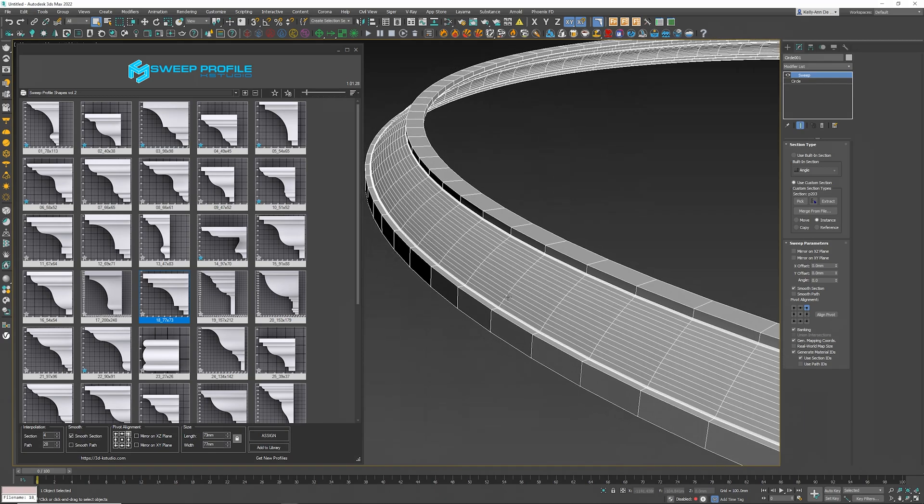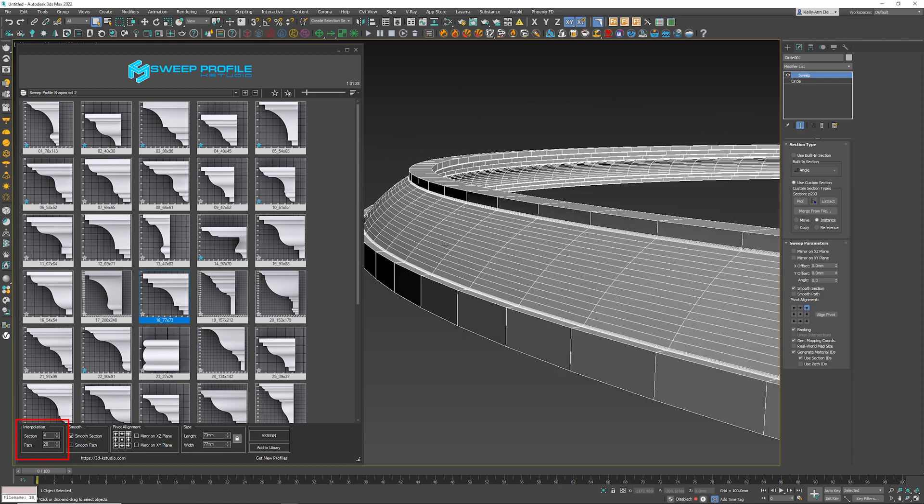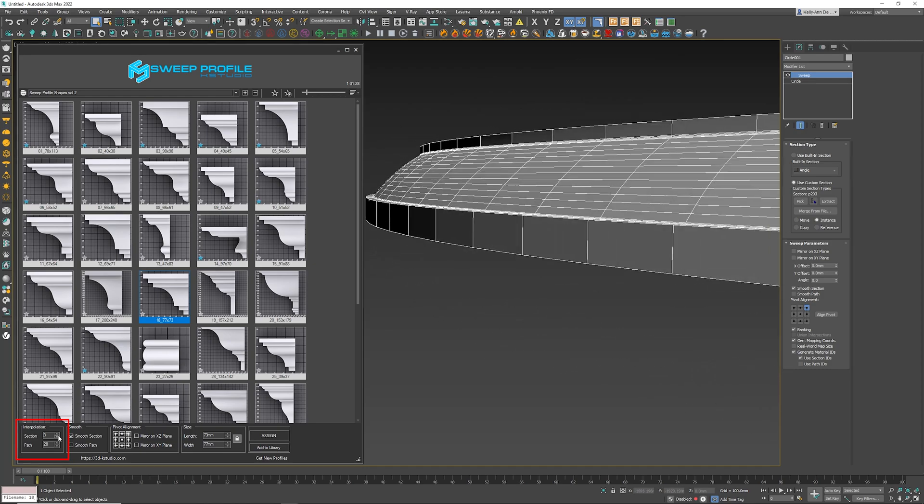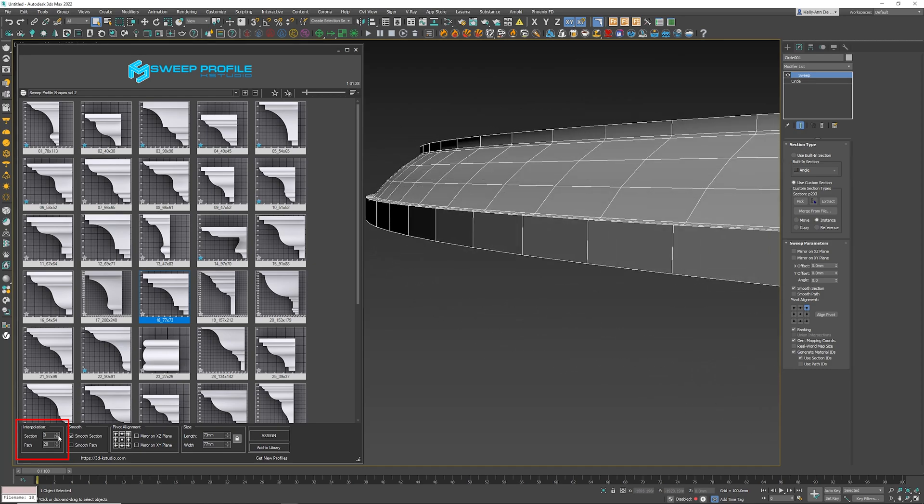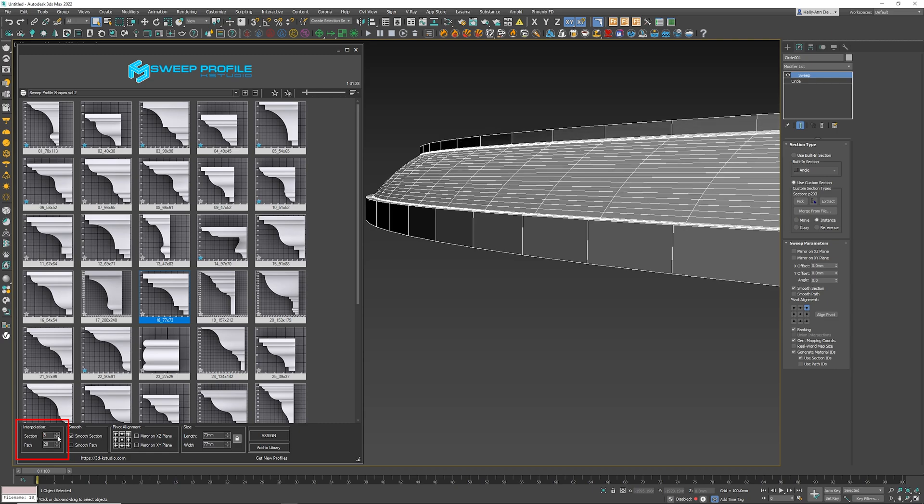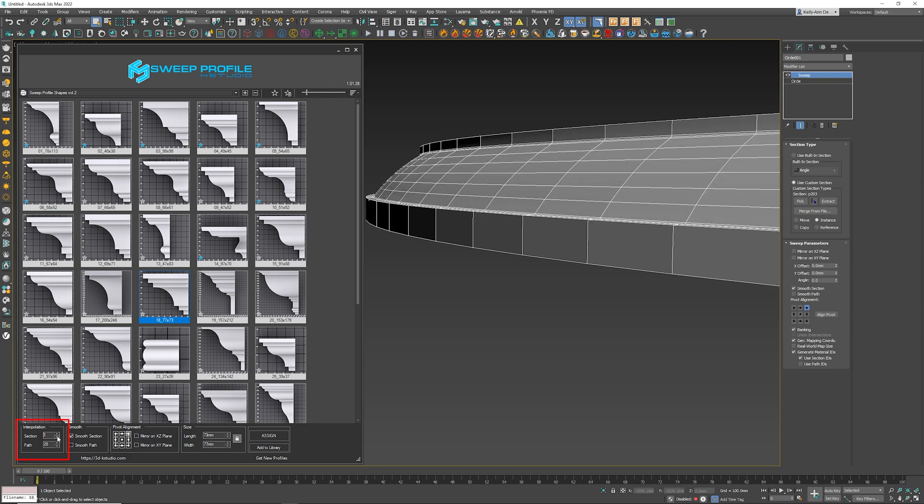So let's go to the zoomed-in version and have a look at the parameters. We have the first one, which is the section interpolation. Now if you look here at this curve over there, that is the section, so you can see that I'm adding or removing the interpolation.